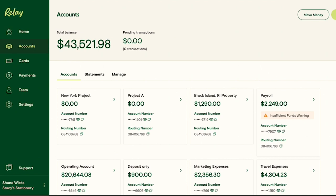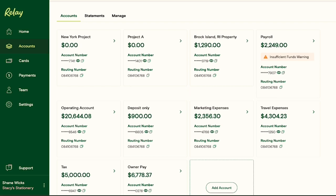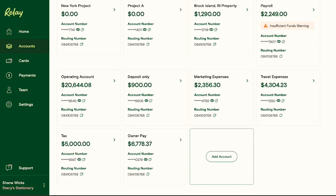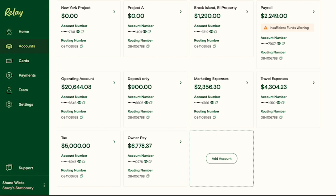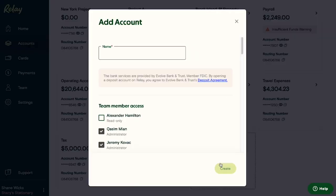Let's look at how the demo account is set up — just to show that there are different ways to organize multiple accounts. In here you can see accounts set up for different projects, a payroll account, an operating account, a deposits-only account, marketing expenses, travel expenses, a tax account (which we all should have), and an owner pay account. To add a new account, simply click the add account button, give the account a nickname, hit create, and you'll have a new account.